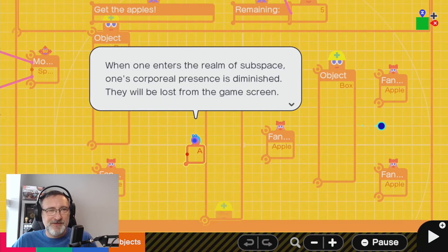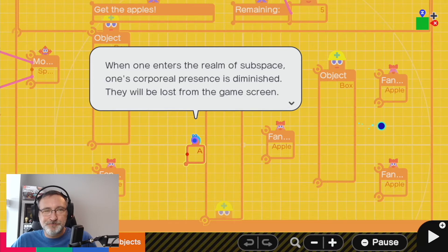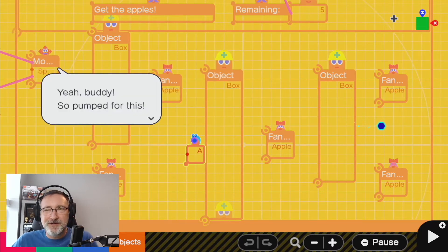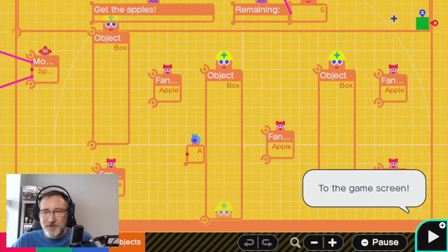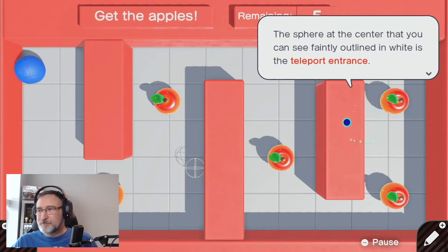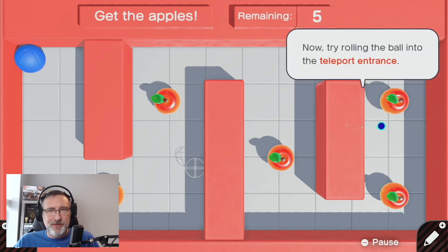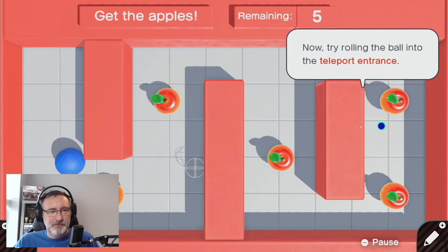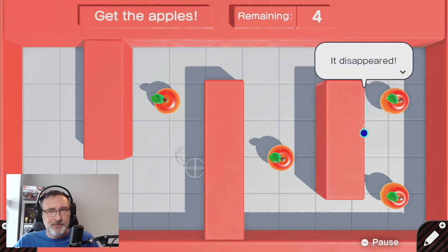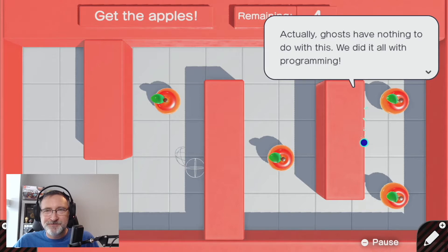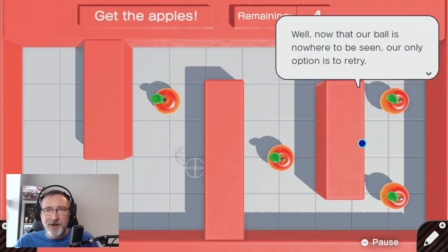When one enters the realm of subspace, one's corporeal presence is diminished — they will be lost from the game screen. Do you still wish to cross the void? Yeah, let's see what happens. There it is, it's a sphere. Try rolling the ball into the entrance. It disappears. Spooky. Now we lost — we don't even have the game to restart. Our only option is to retry.